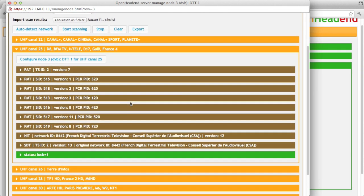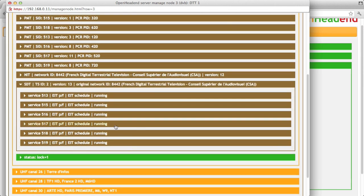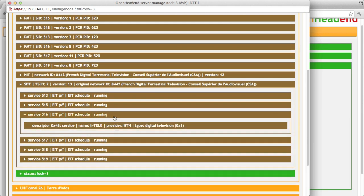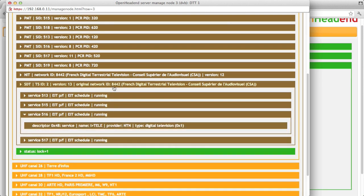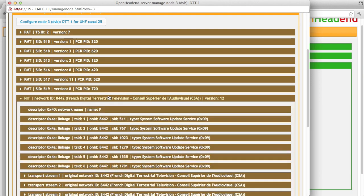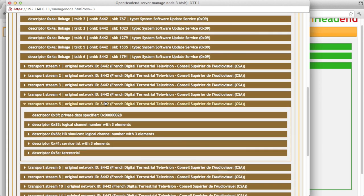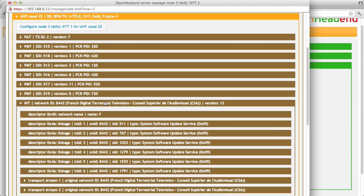And so if I click on a canal that has been found, you can have a look at all the PSI and SI information, like the SDT and whatever descriptor is inside. So that can be quite convenient already to understand how does the DTT system work.